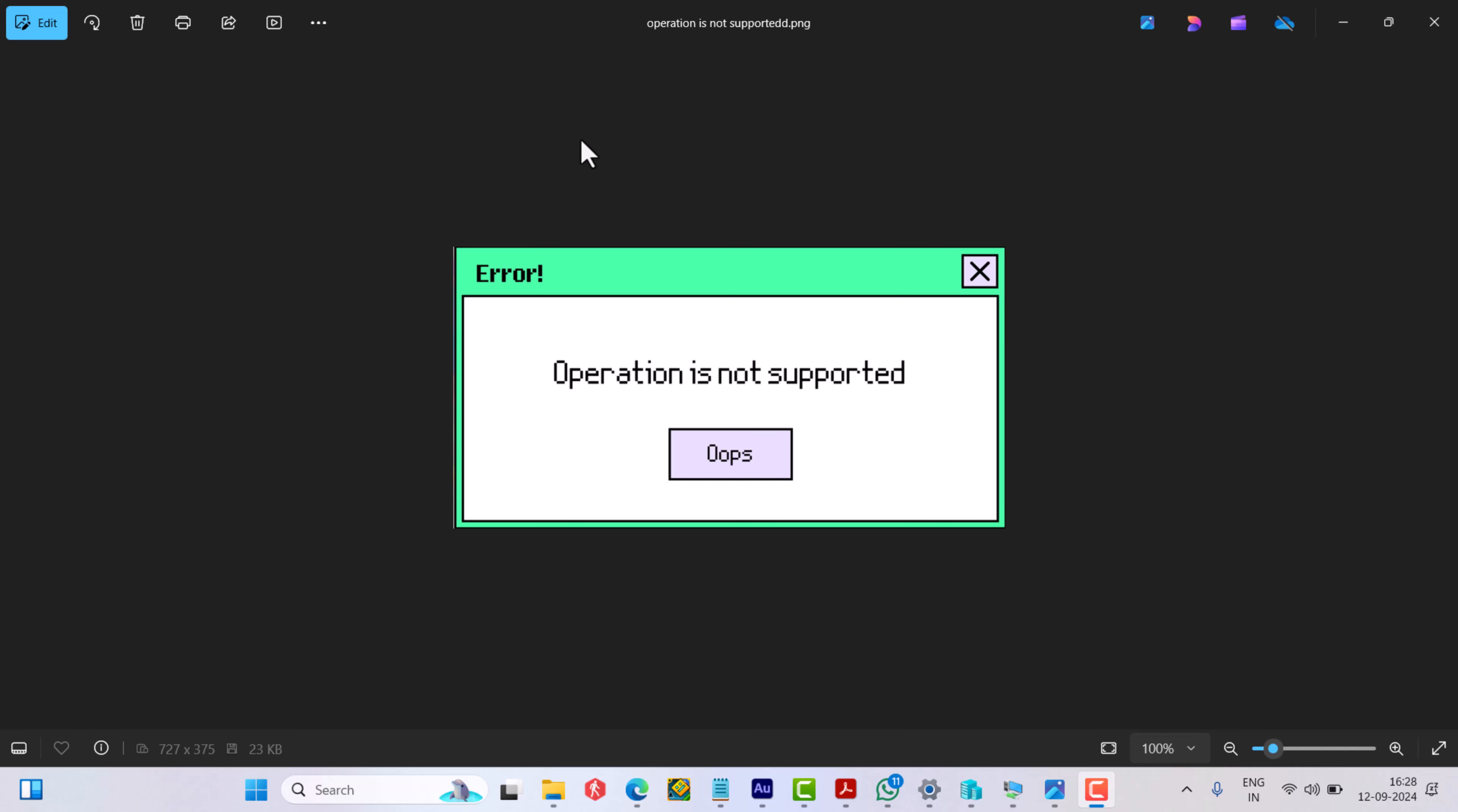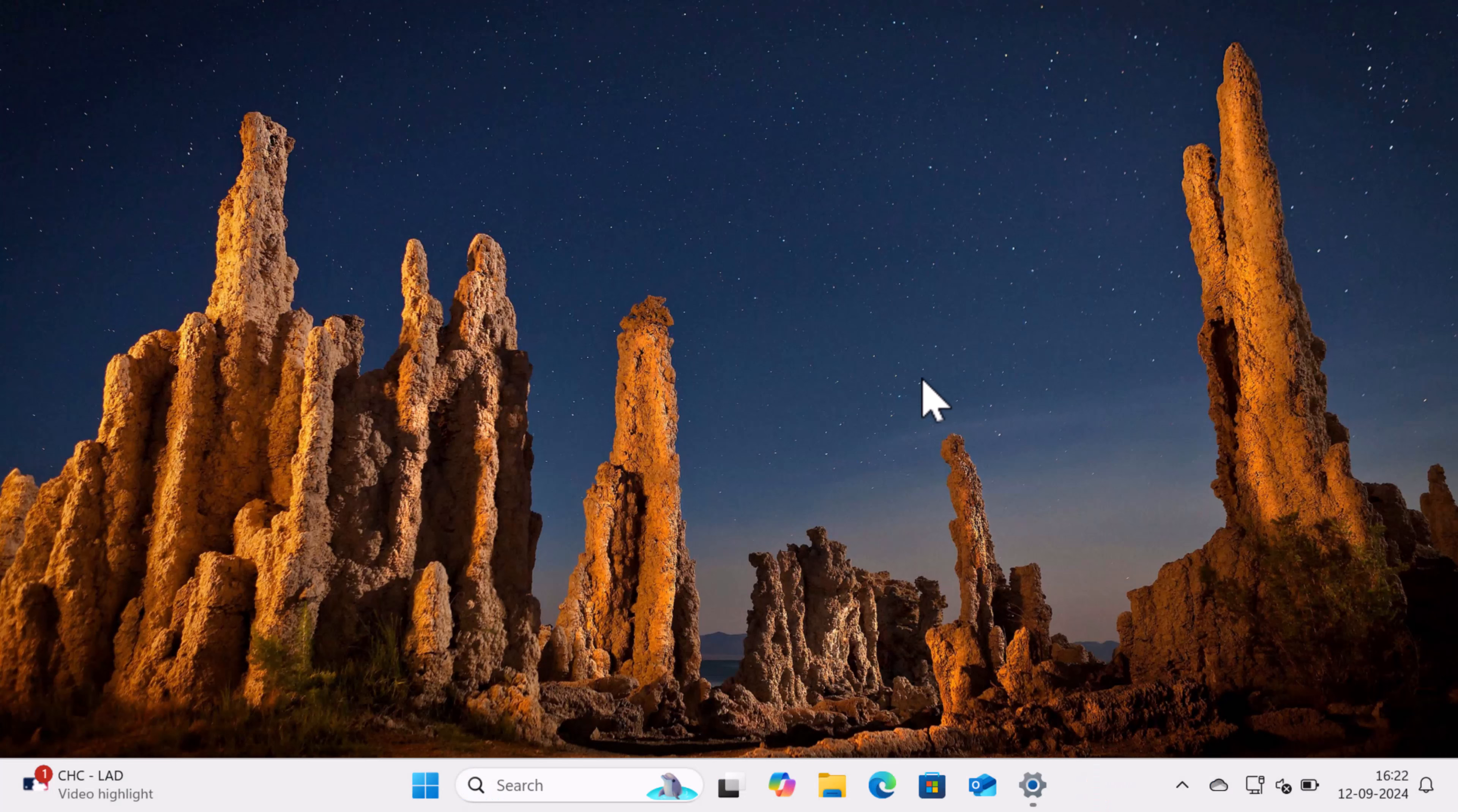This happens when you have installed a feature on demand or language pack from a local source and your system isn't connected to Windows Update or WSUS. In this video, I'm going to share complete information about how you can install these updates manually after installing a checkpoint update.